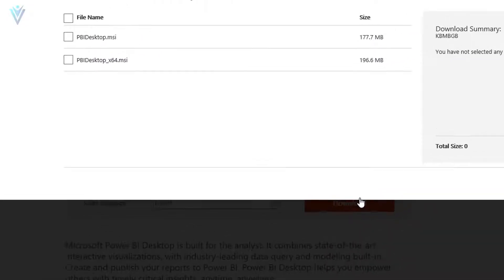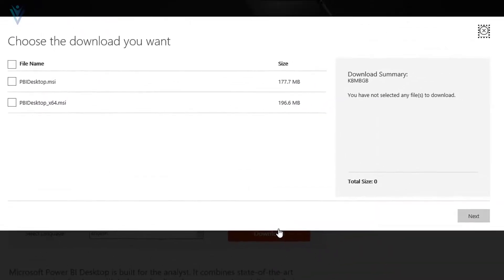Once done, click on the download button. On this dialog box, we need to select the download. We have two options: the first option is for a 32-bit machine, and the second option is for a 64-bit machine. Based on your machine, download the appropriate file.